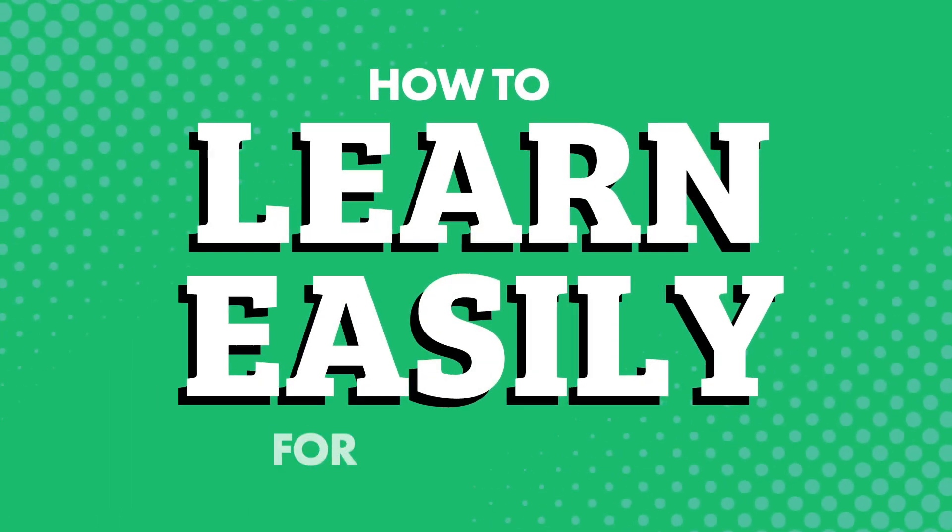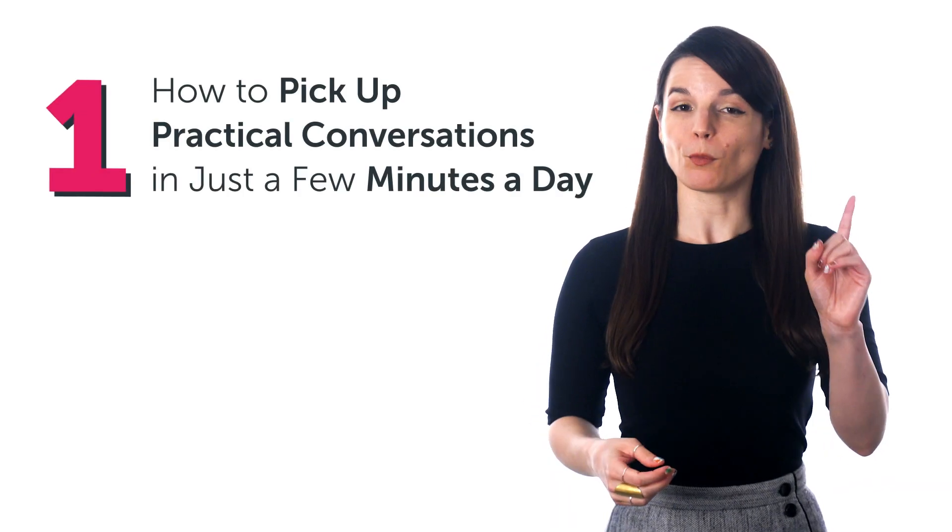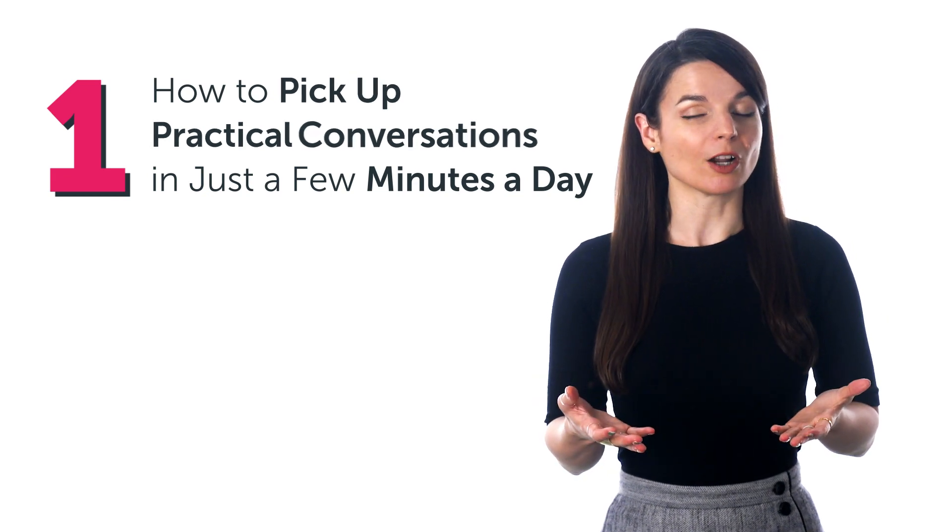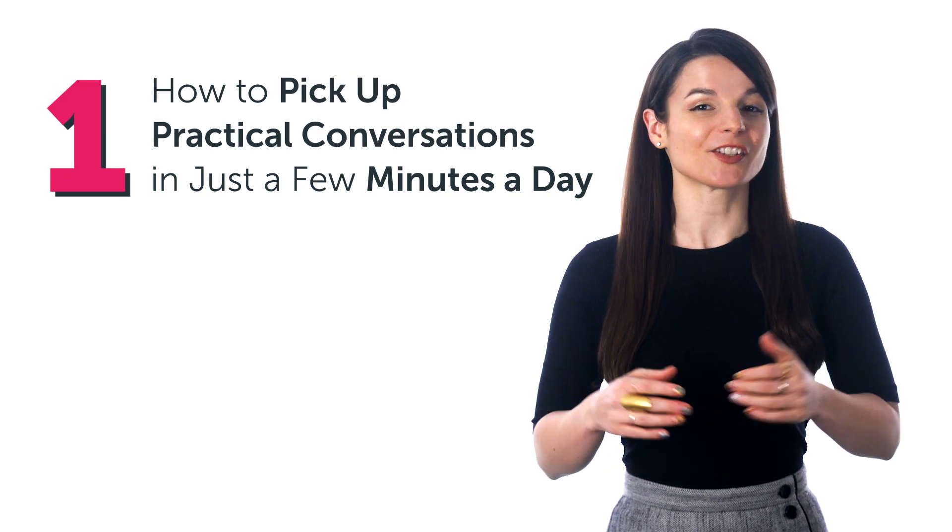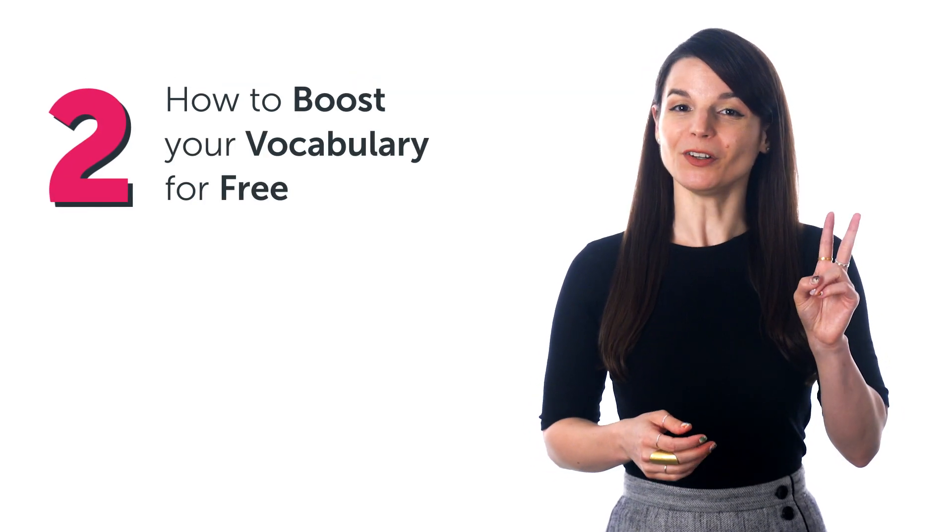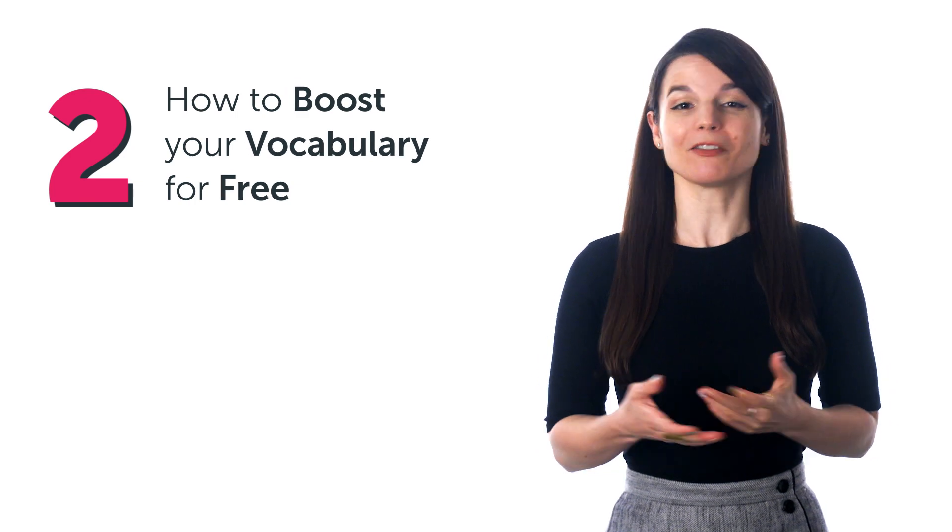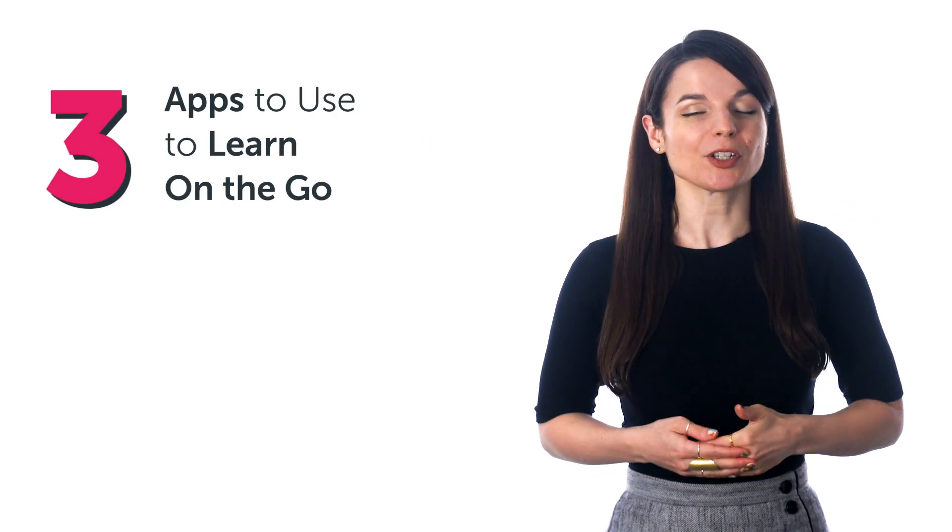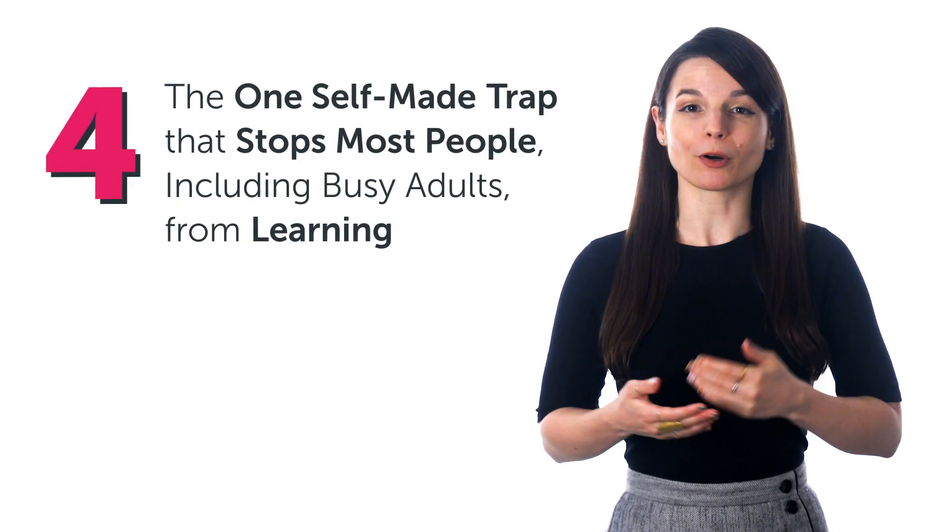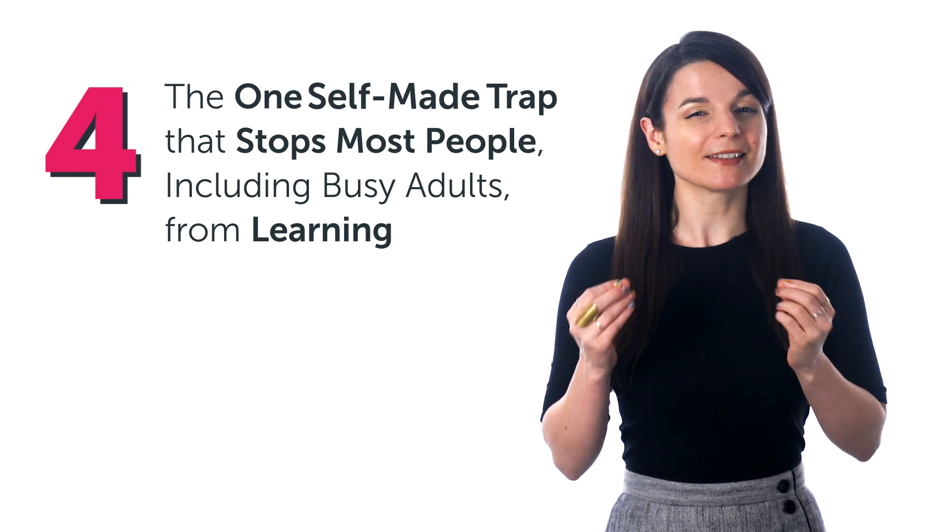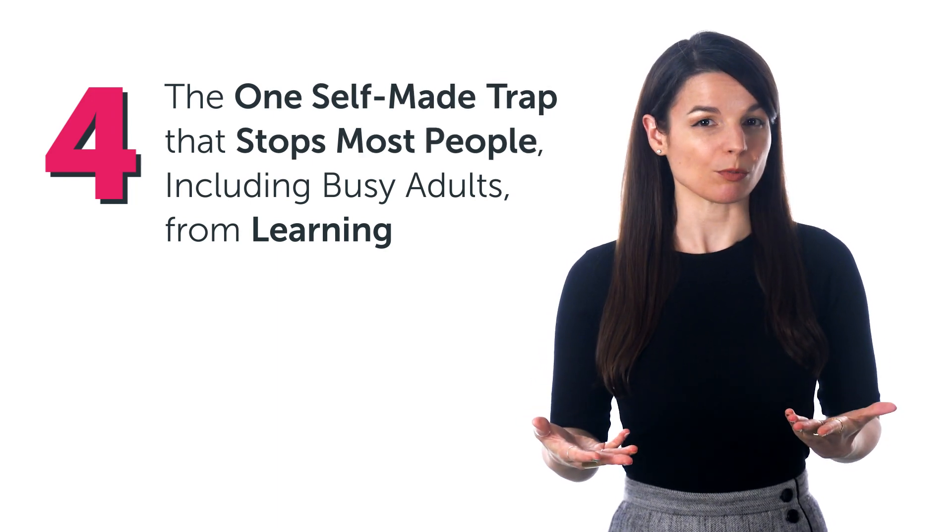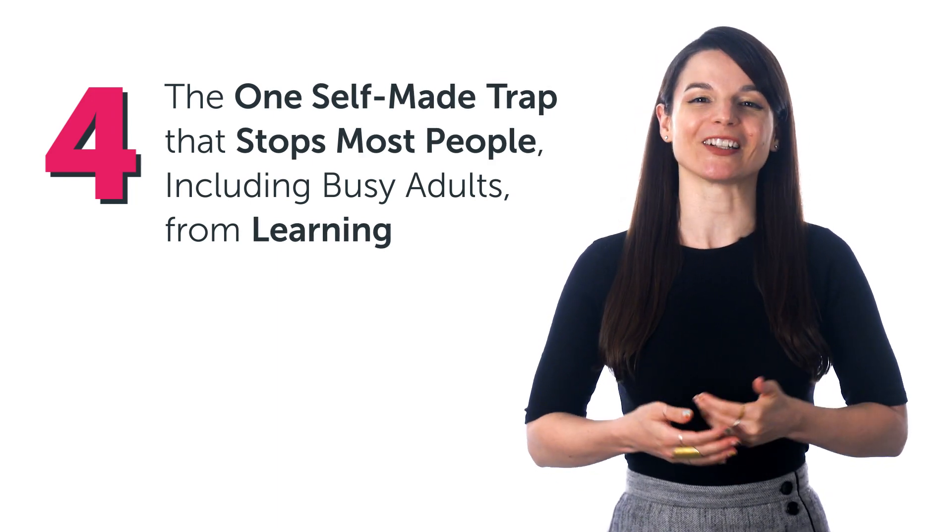How to learn easily for busy adults. And that's why in this guide you'll discover: How to pick up practical conversations in just a few minutes a day. How to boost your vocabulary for free. Apps to use to learn on the go. And the one self-made trap that stops most people, including busy adults, from learning.